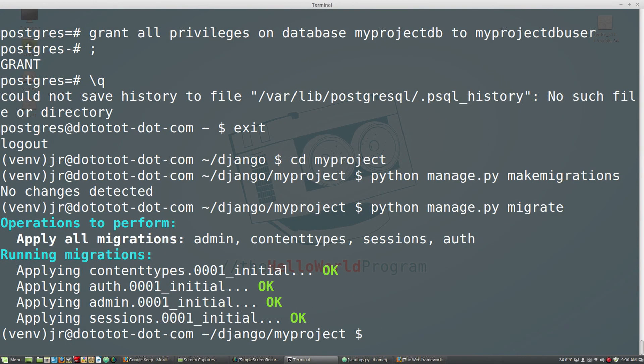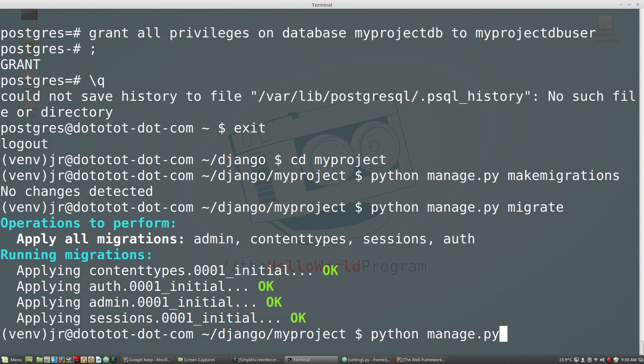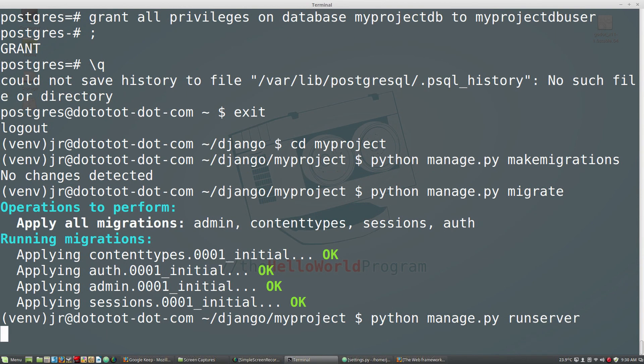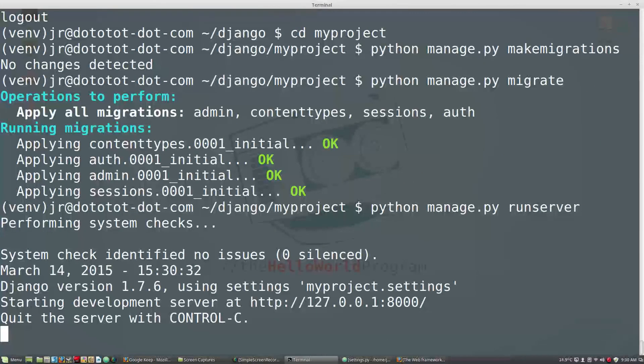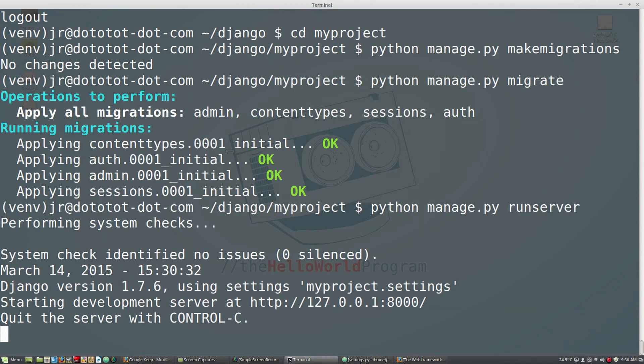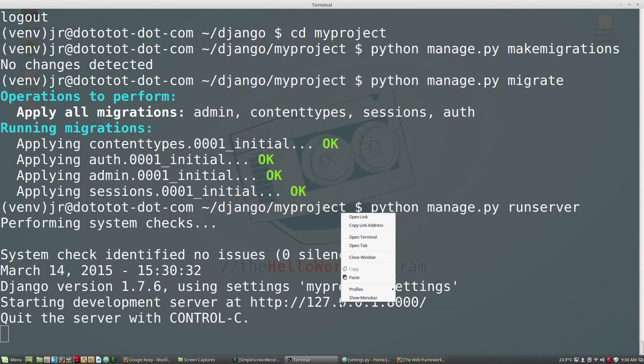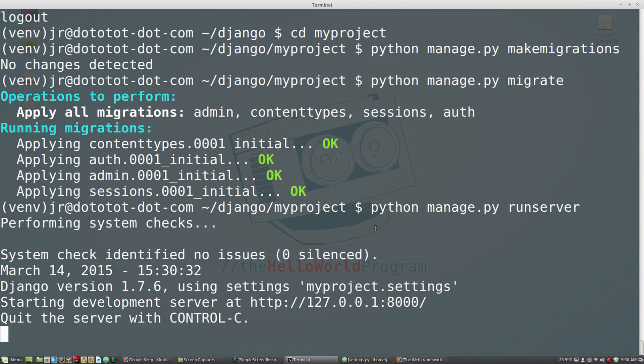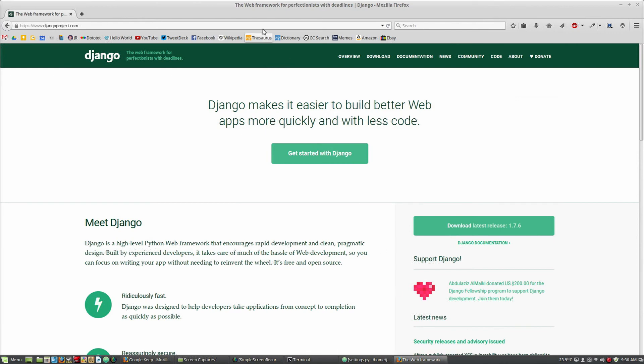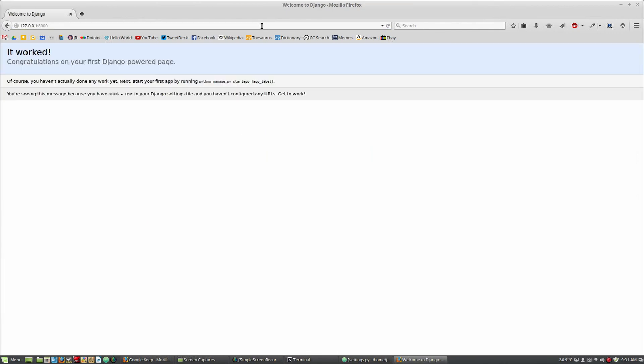Your Django project is now installed, but before we can view it, we need to run the server. So enter python manage.py runserver. This will show you the URL at which your project can be seen.